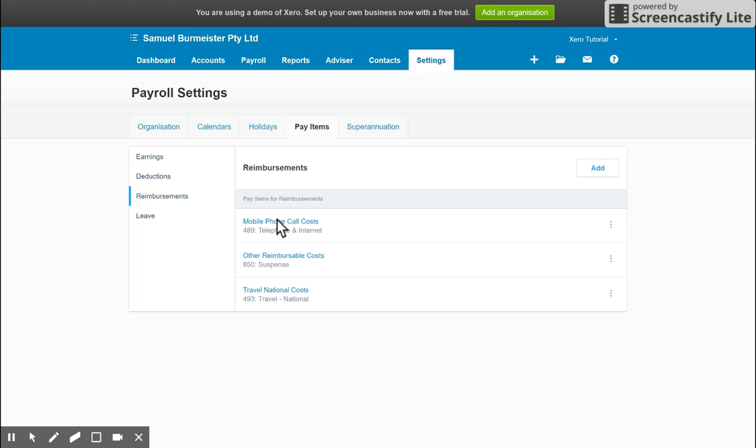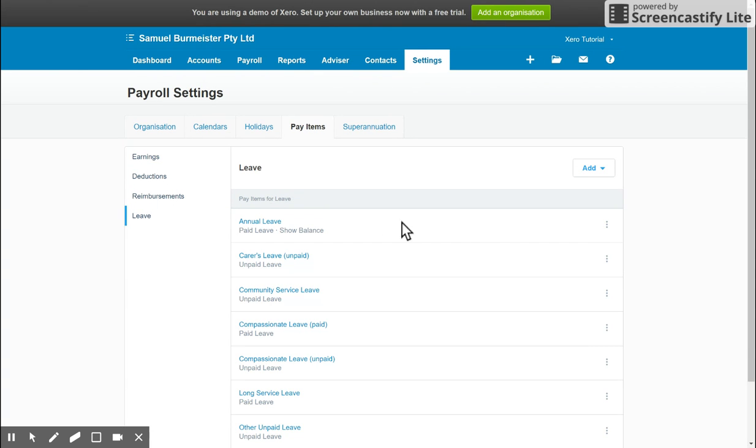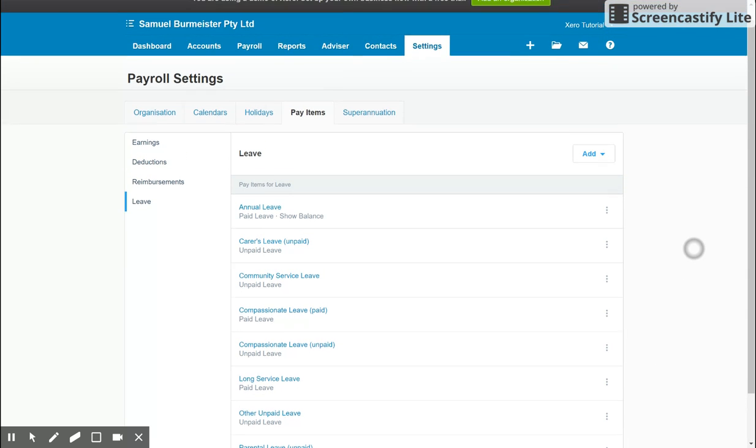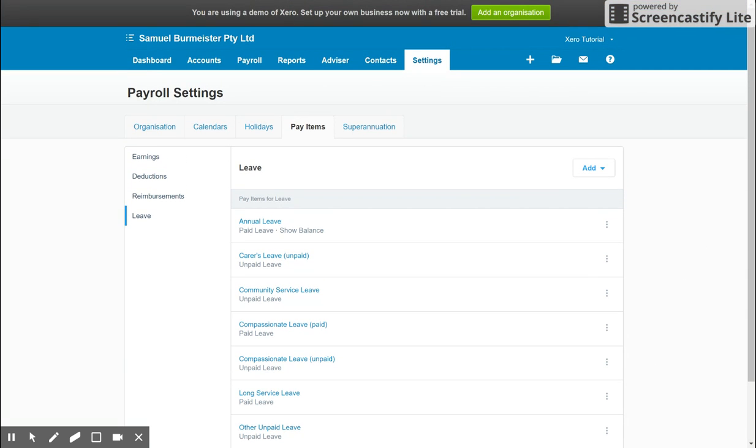Reimbursements tab and Leave. So you can set up the different types here. Xero will default with all the main categories for you, so you don't have to worry too much.